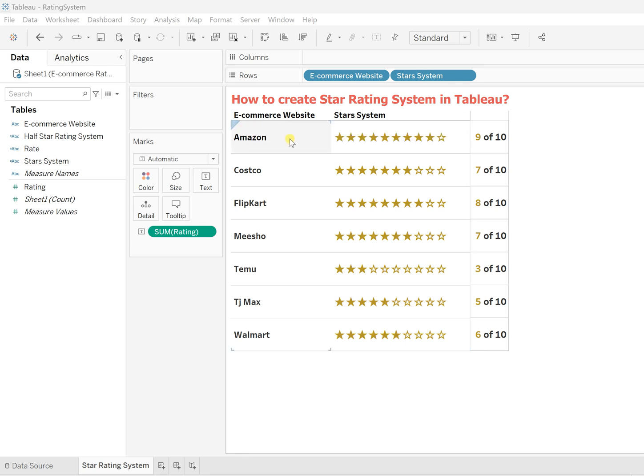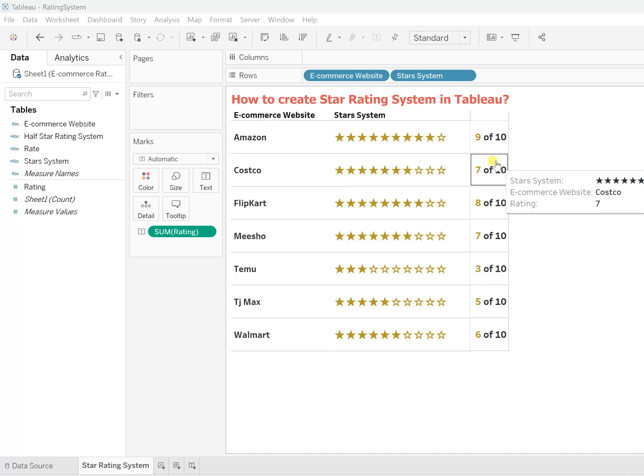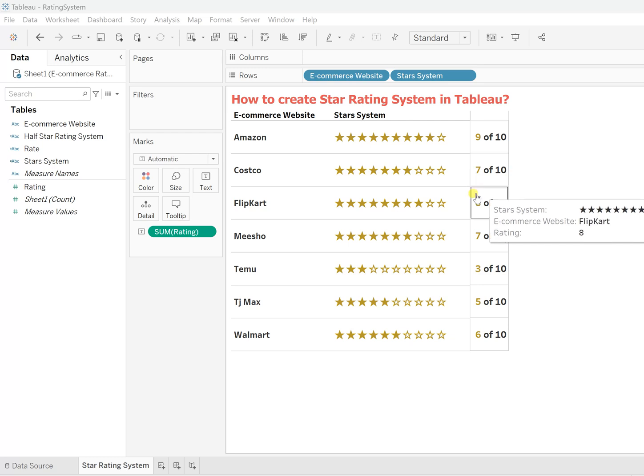9 stars have been given to Amazon, so that website holds 9 out of 10. Similarly, for Costco, we have 7 out of 10. That's how you should read the rating system. But before we start, let's see what is actually in our data so it becomes easy for us to create the same thing.